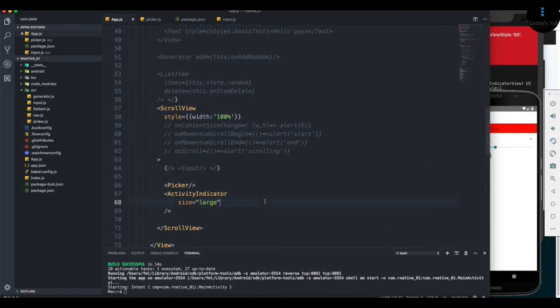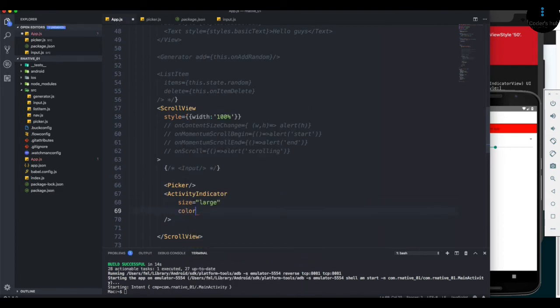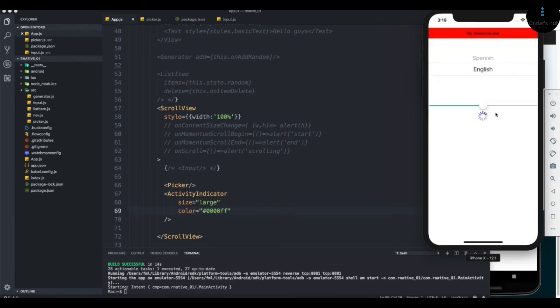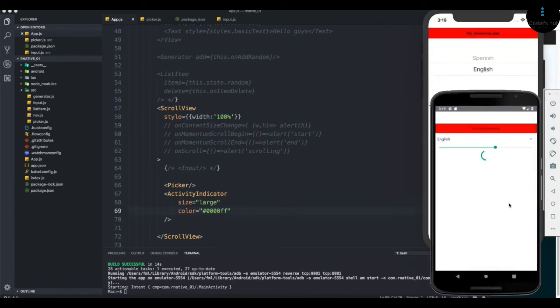The other property is color. So I'm going to add a blue color. I'm going to reload it and we get the blue color. Real simple stuff.